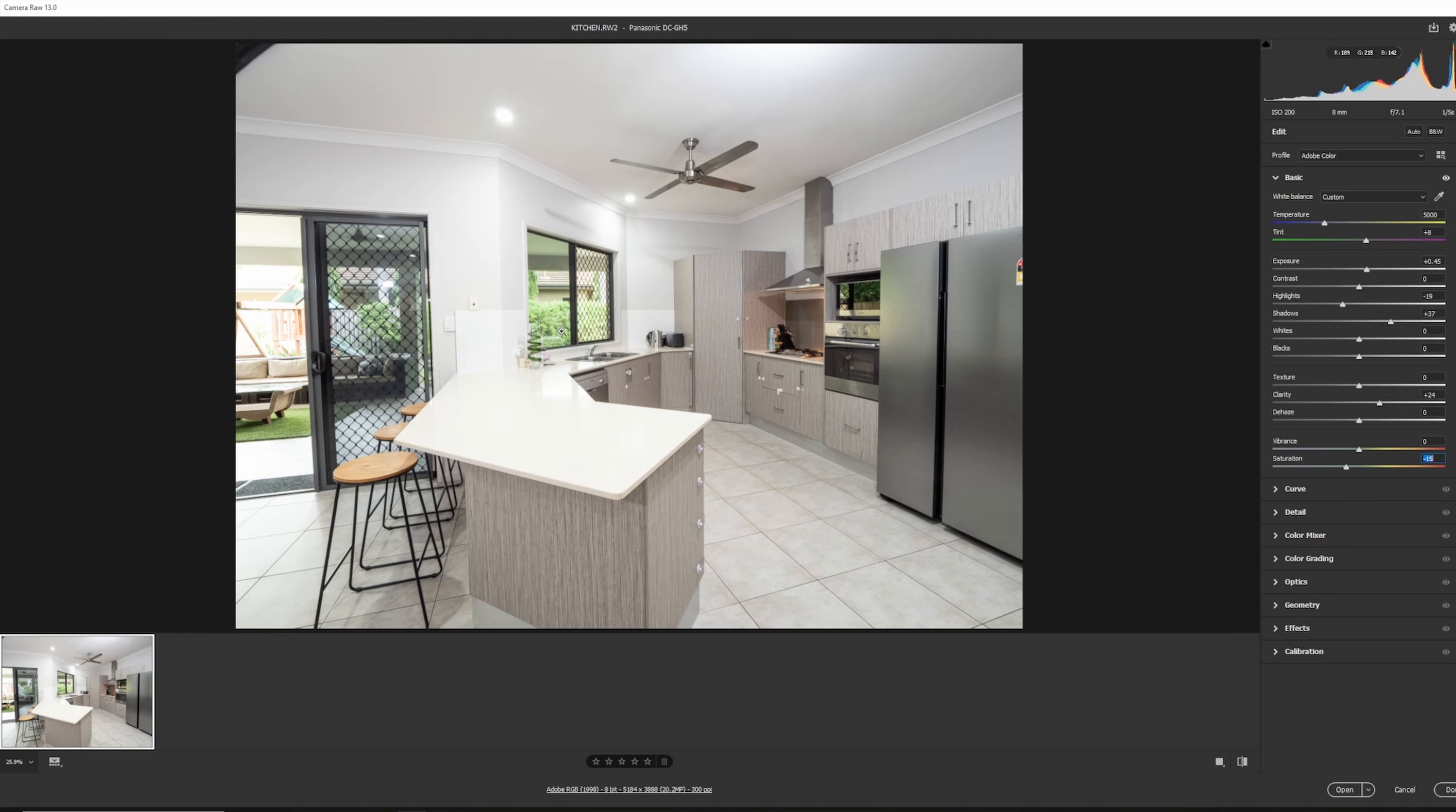But obviously, we want to turn these greens up. In this case, there might be some other areas that you want to increase color saturation, if there were blues or something. But in this case, we've only got greens. So we can go into this area here called Color Mixer.